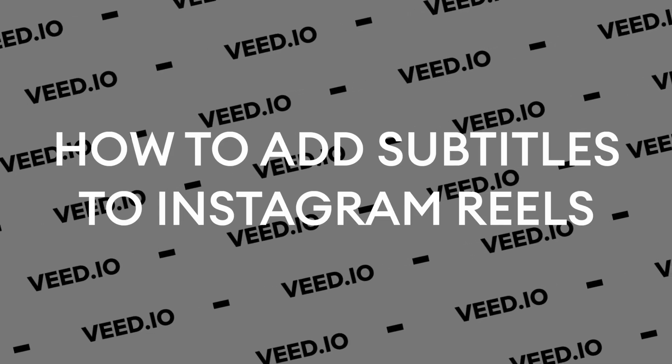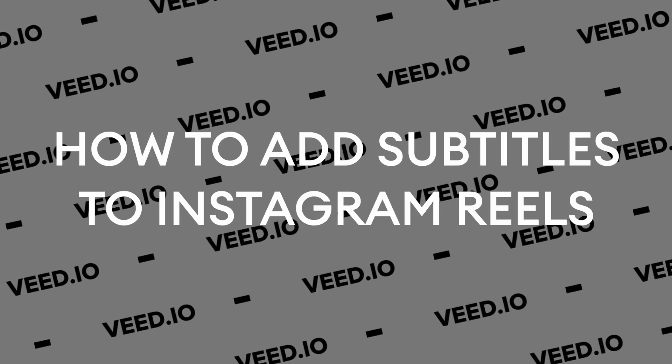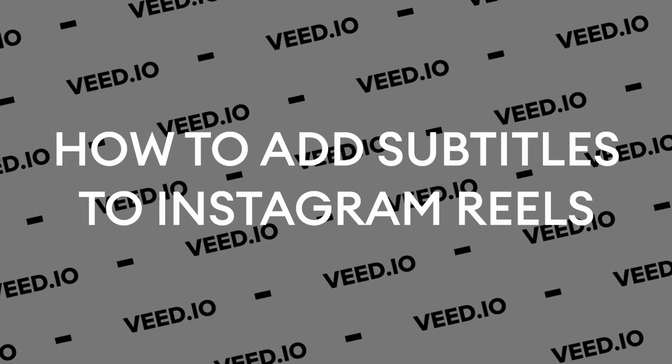In this video I'm going to show you how to add subtitles to your Instagram Reels. I want to make this as easy and quick for you as possible so let's jump straight in.